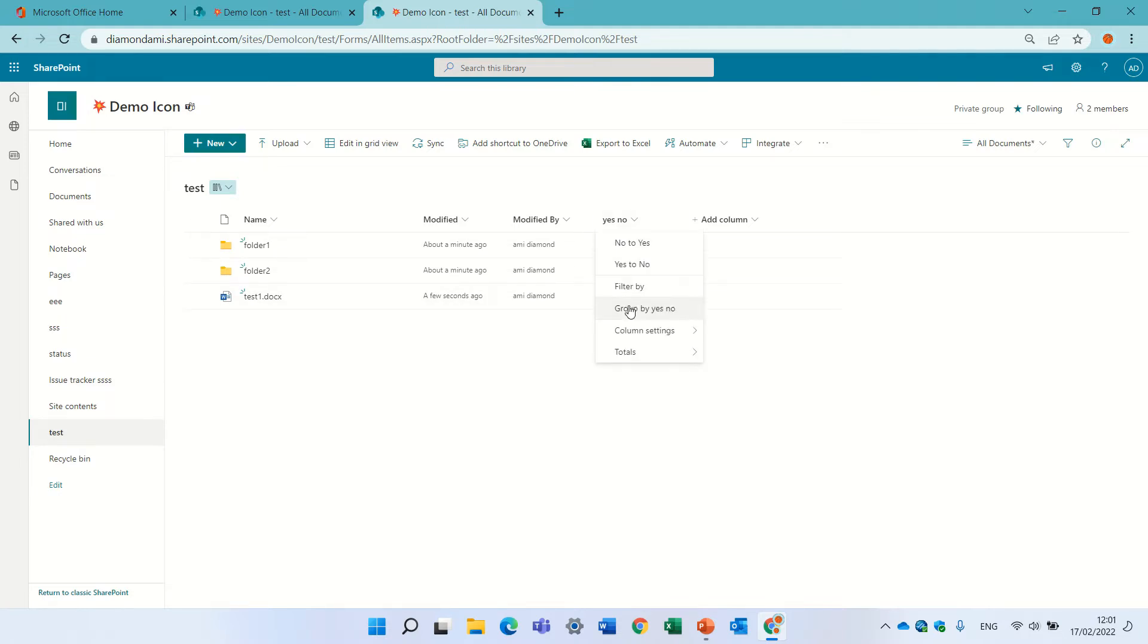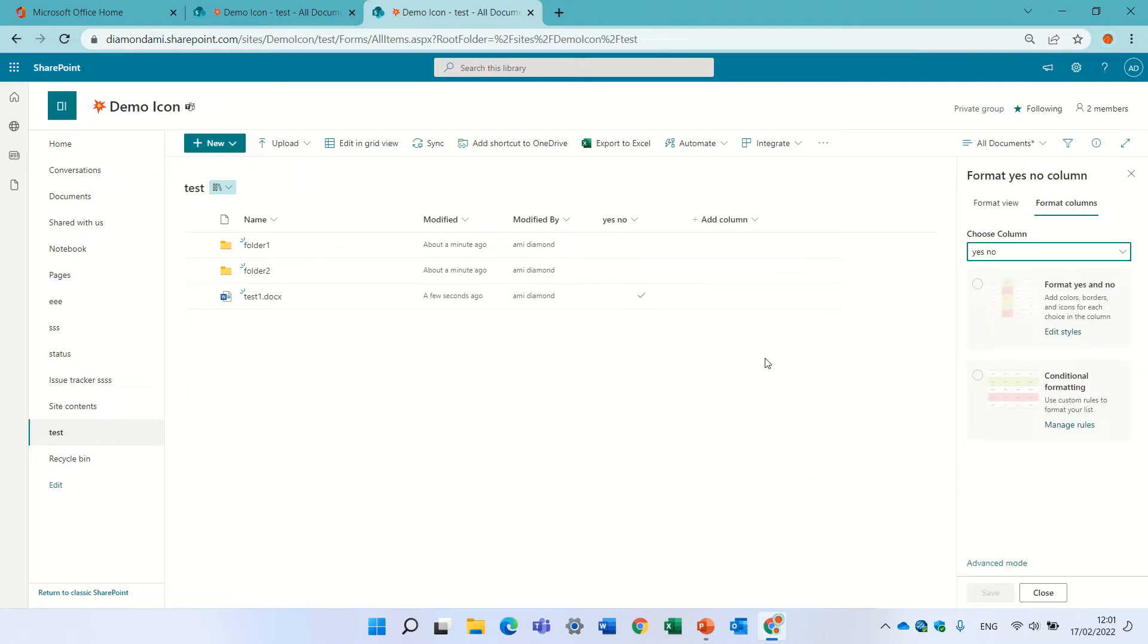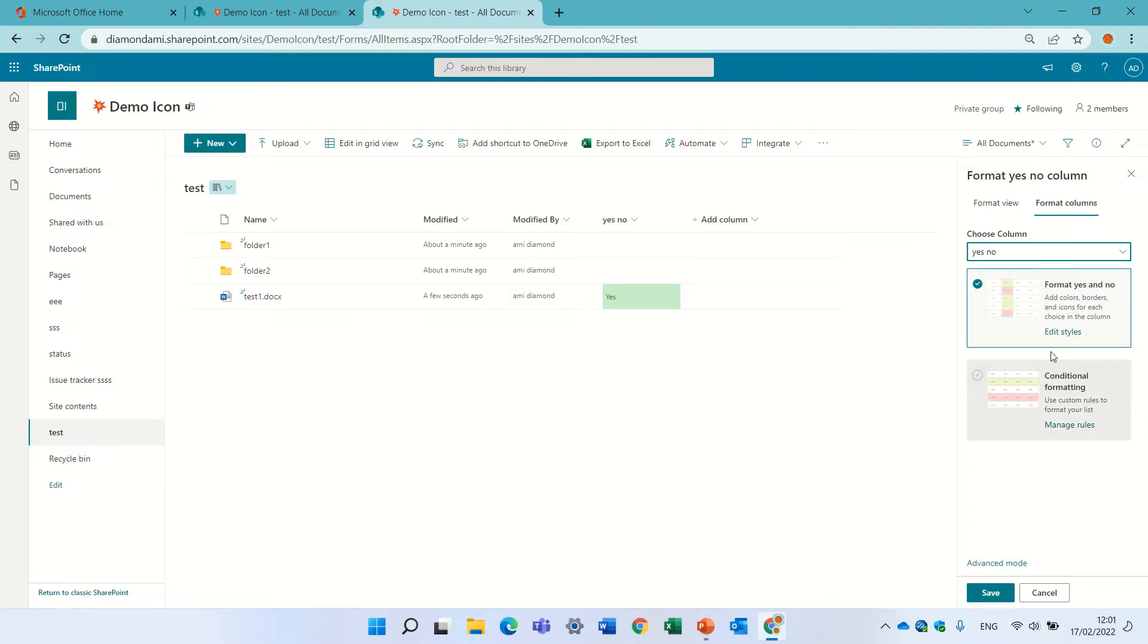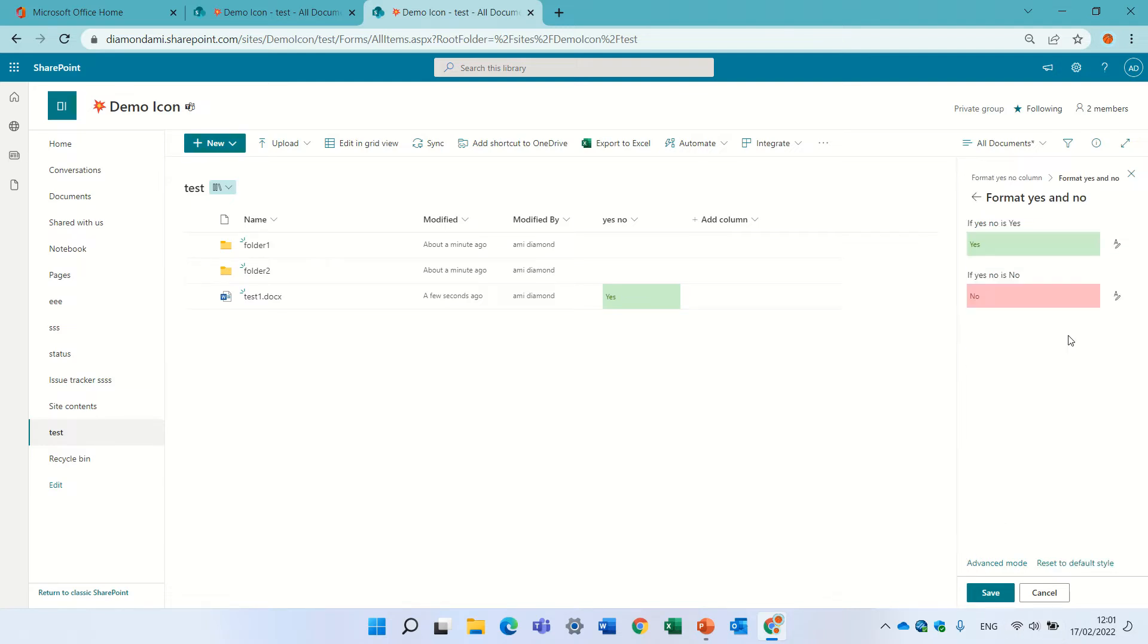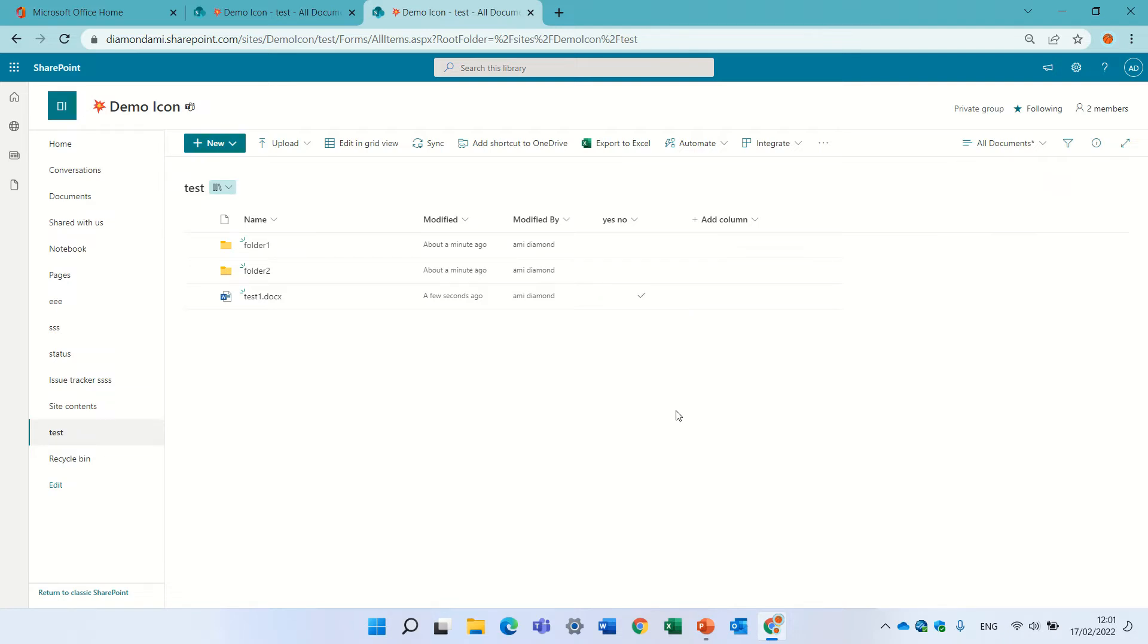If I go to column settings and change the format, I can see that it marks the green as a yes and no as a red one.